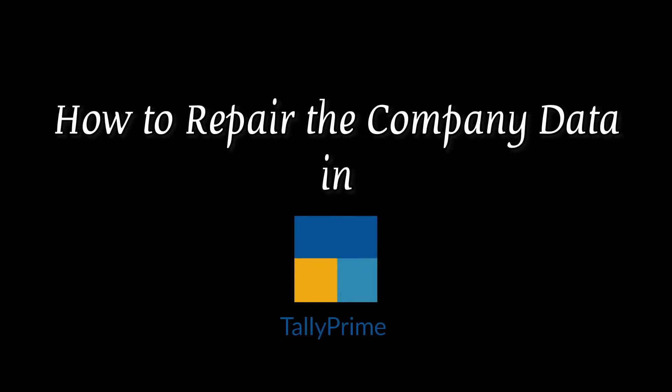Hi, today we will learn how to repair the company data.